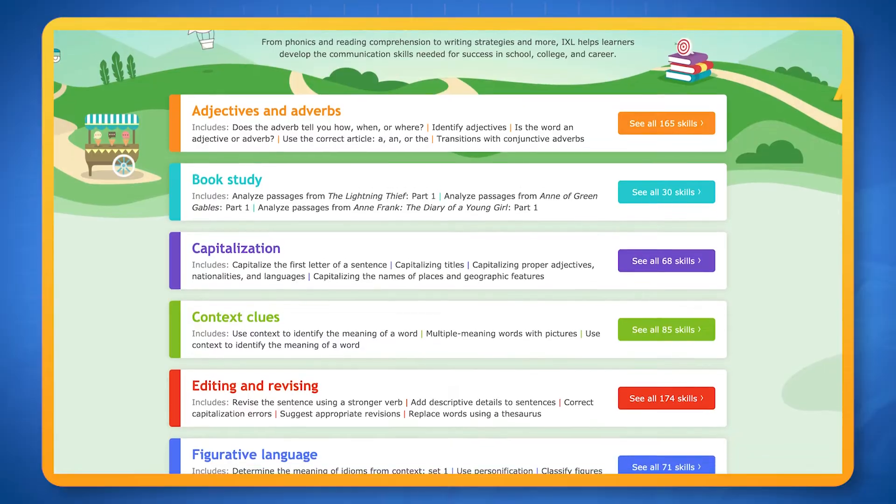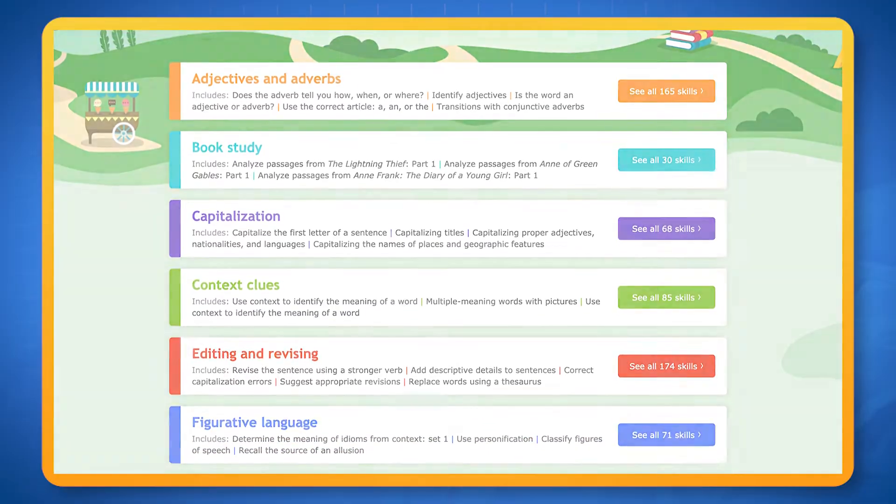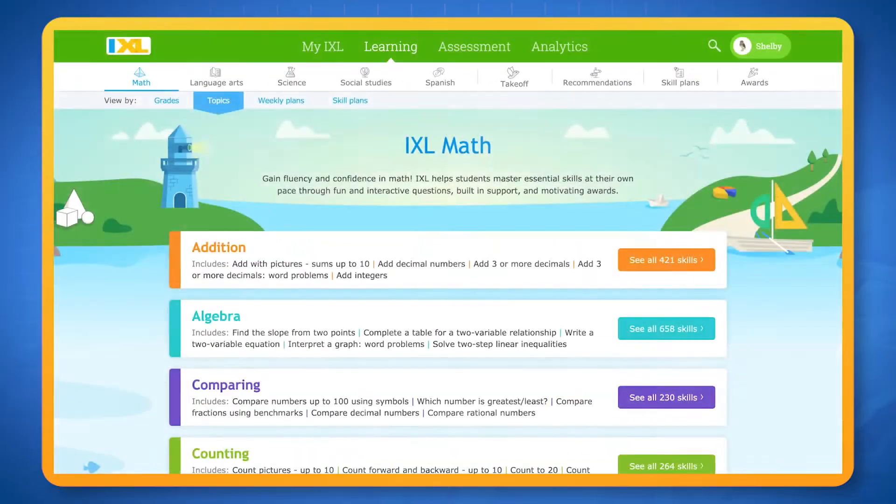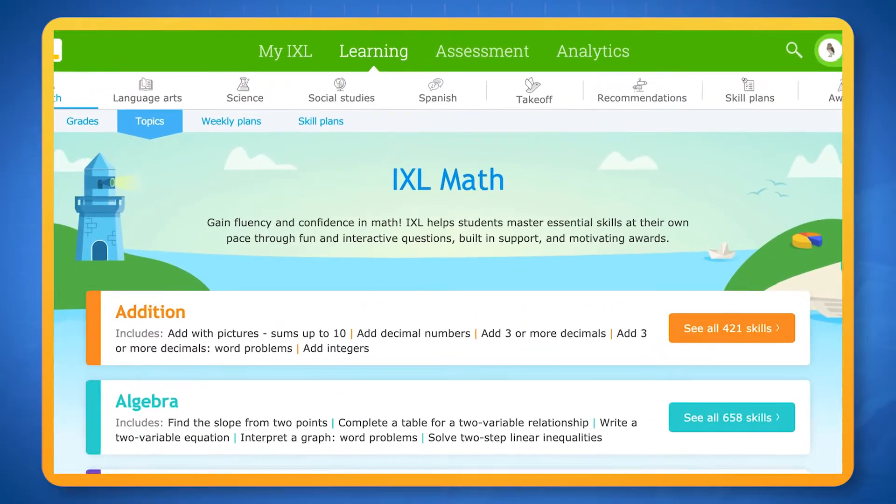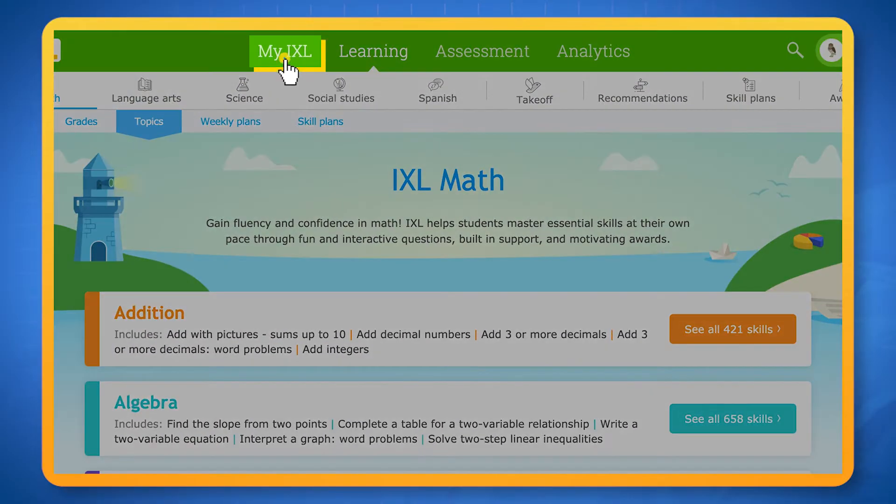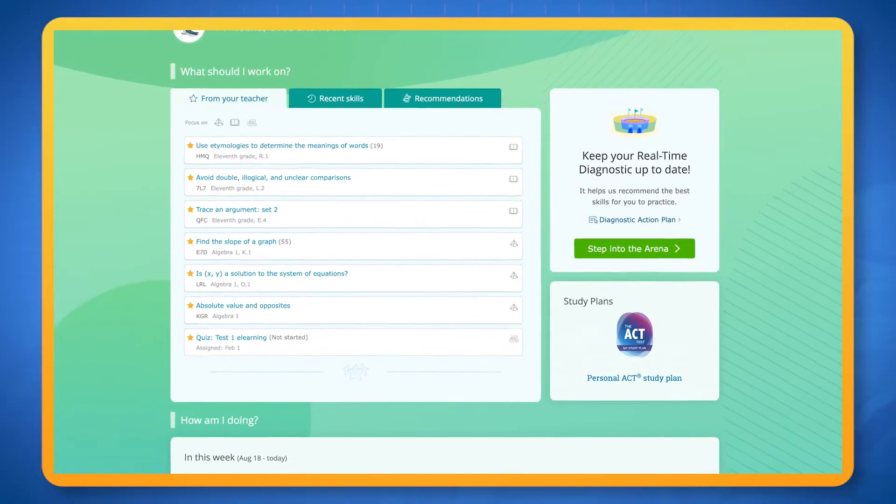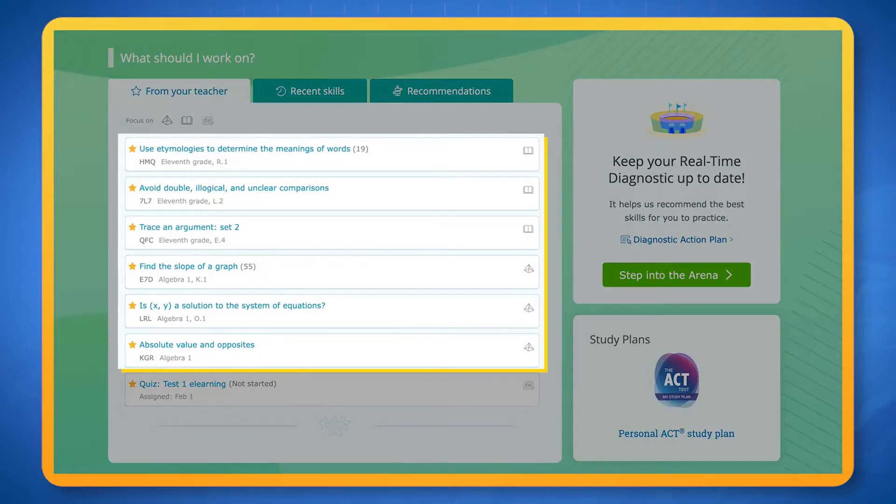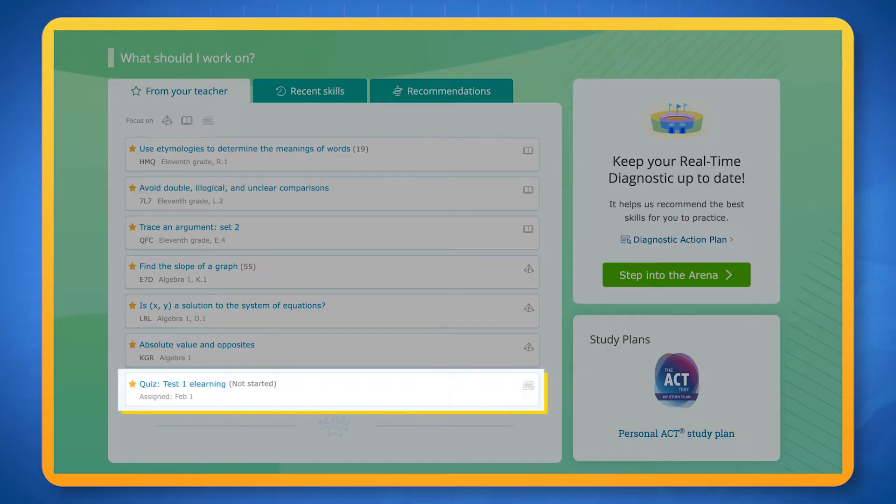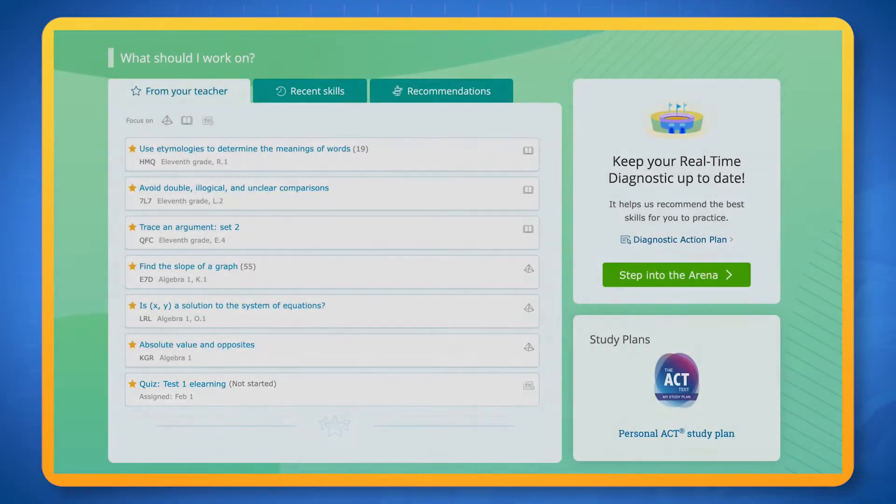There are a few ways you can find skills to practice. First, go to your IXL dashboard. Here you'll find a list of skills that your teacher has suggested for you and quizzes that they've assigned.